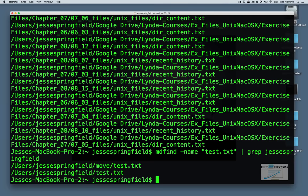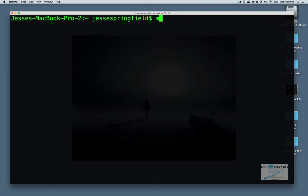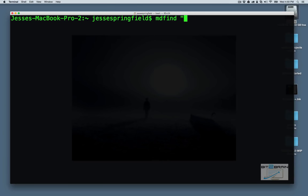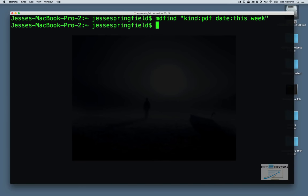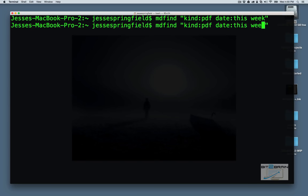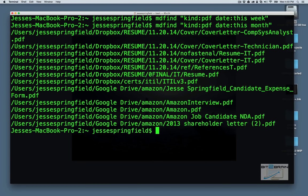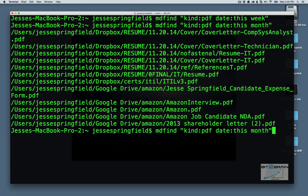But what I really like about mdfind is the fact that you can search for specific file types within a given date range. So let's say we want to search for PDF files that were updated this week. Nothing. So let's try this month. And now we have our results there. So that's handy.